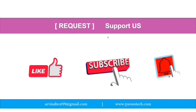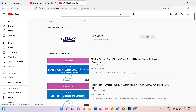Please support us by liking this video, subscribing to our YouTube channel, and pressing the bell icon for the latest updates. You can find my channel on YouTube by searching for JeonsTech. Please click Subscribe and press the bell icon.